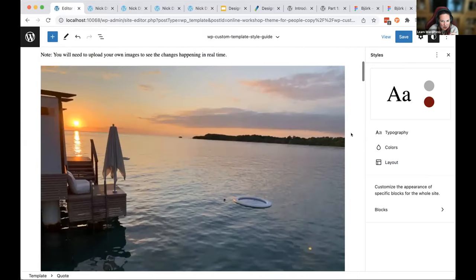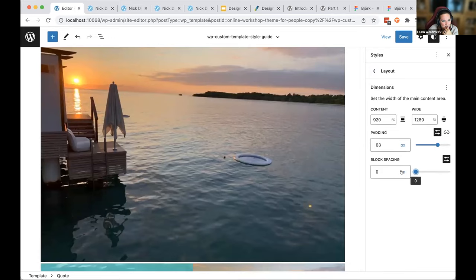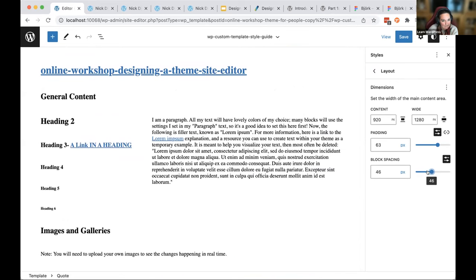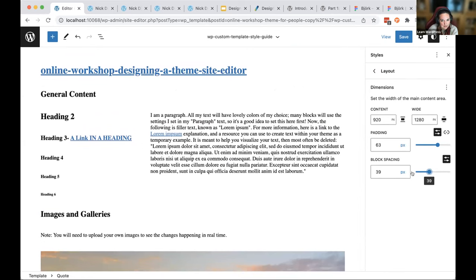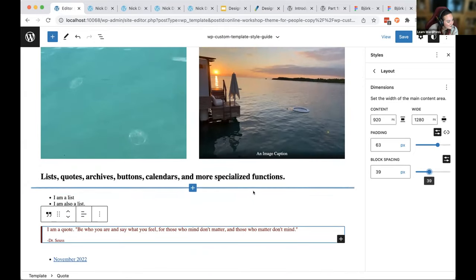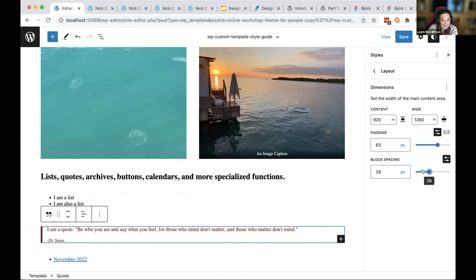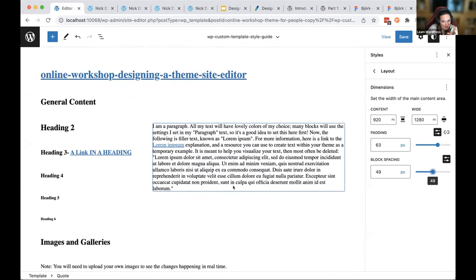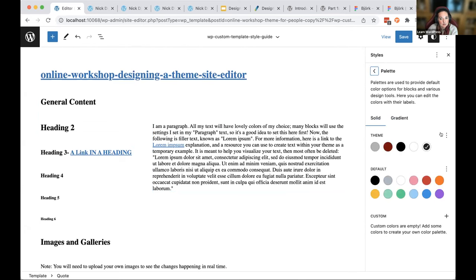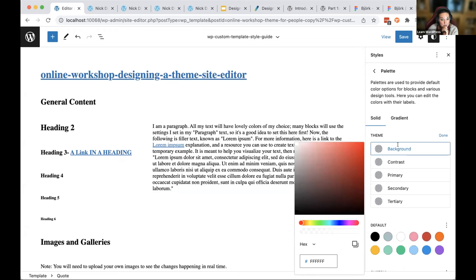I can also add some block spacing. Everything seems a little squished together, so rather than having blocks right on top of each other by default, I want it to feel more like a newspaper. I'll add 40 pixels of spacing — and already you can see this is looking a lot better with just a few clicks. Before, you'd have had to use a bunch of code.